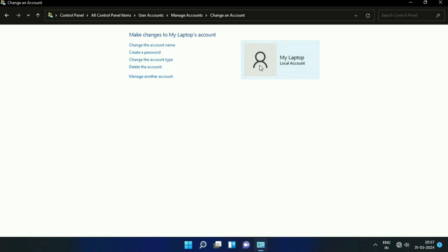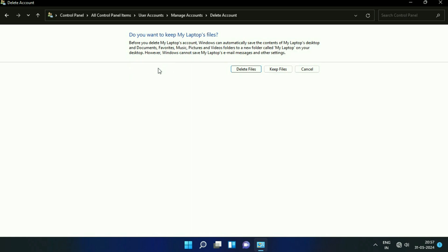Now here you will get this option: Delete the Account. If you click on this option, in this method you have an option to delete the user account and keep their files, or you can delete the user account and delete their files as well.